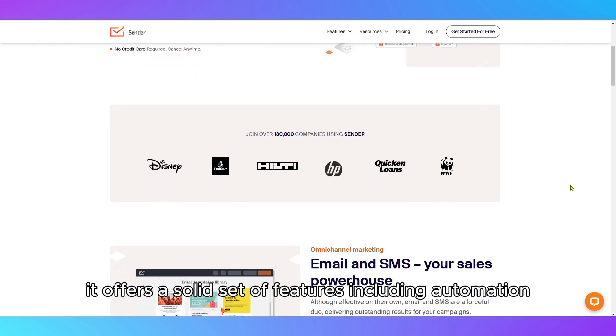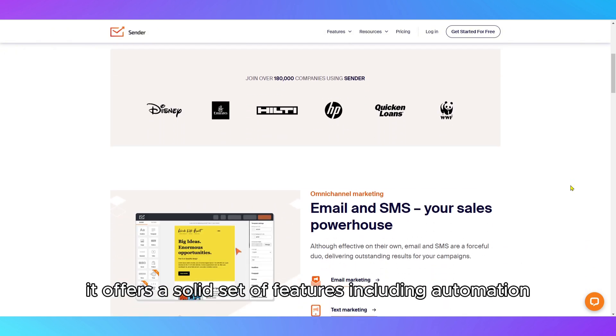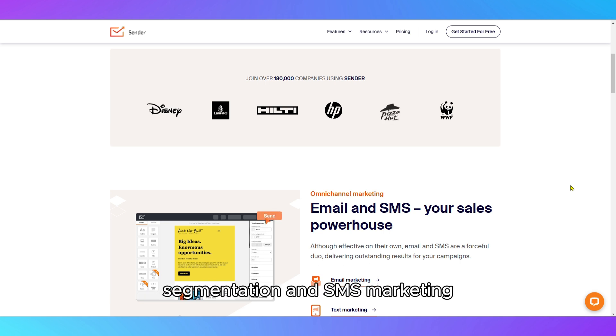It offers a solid set of features, including automation, segmentation, and SMS marketing, all at a competitive price.